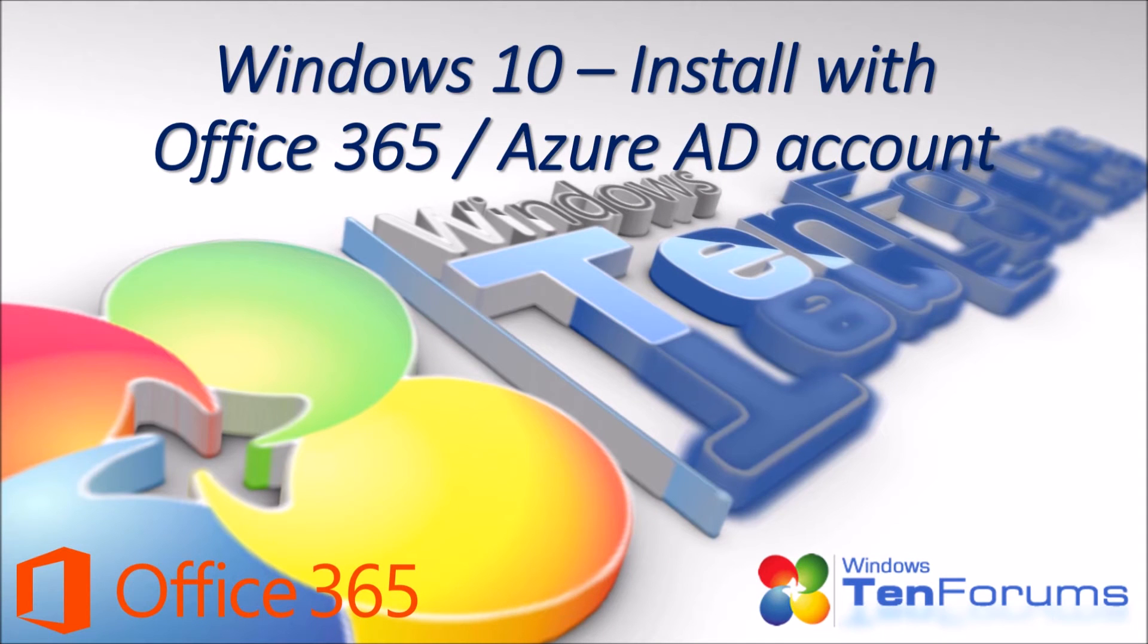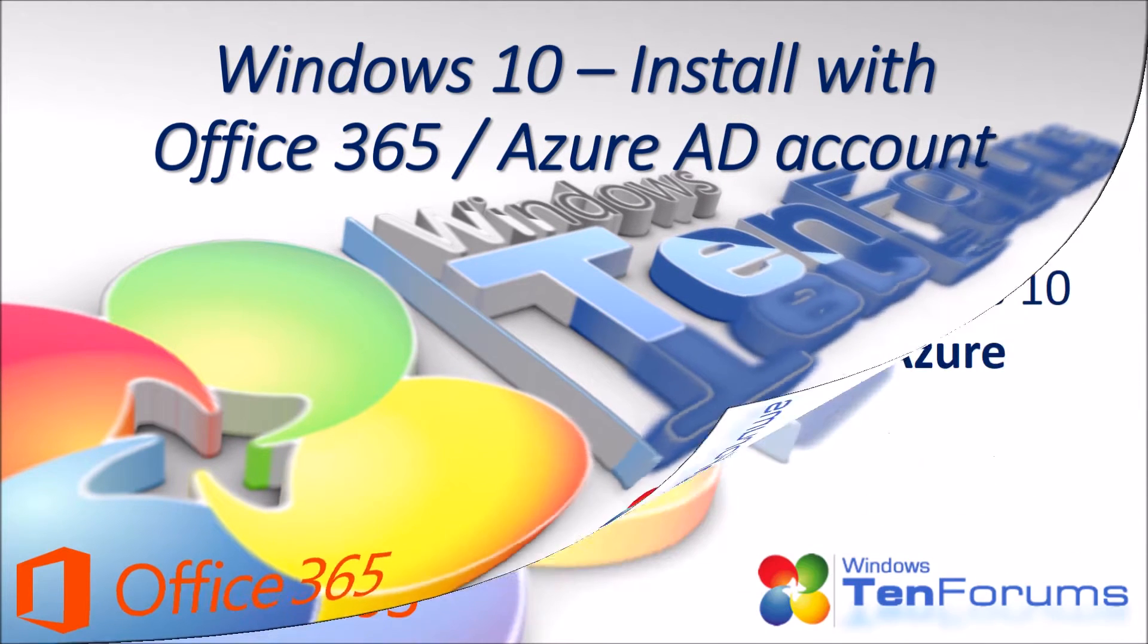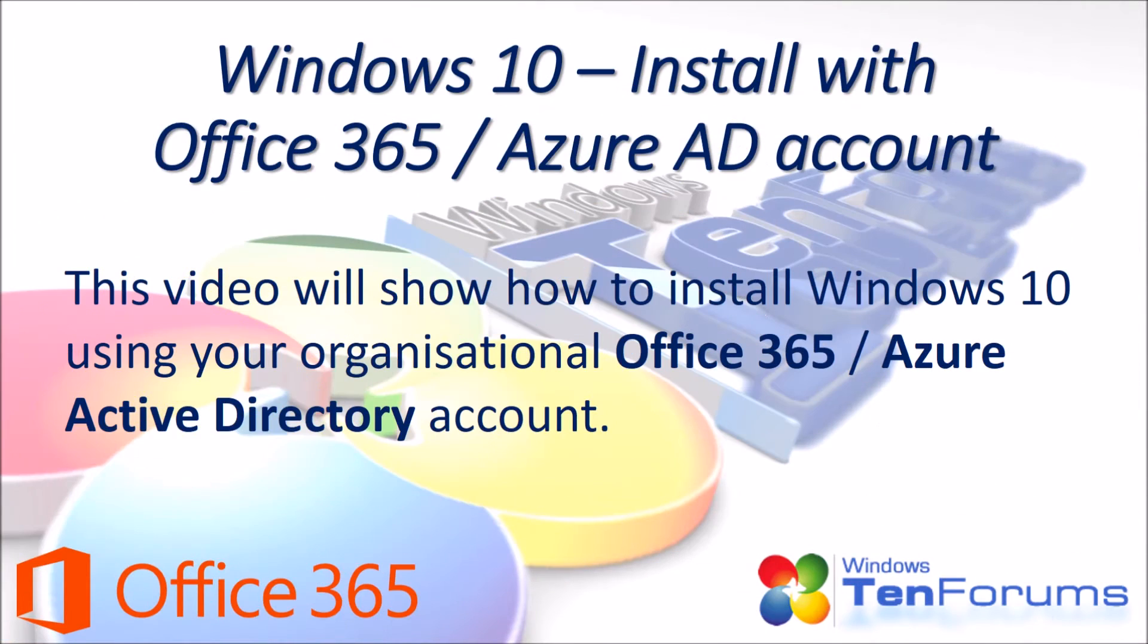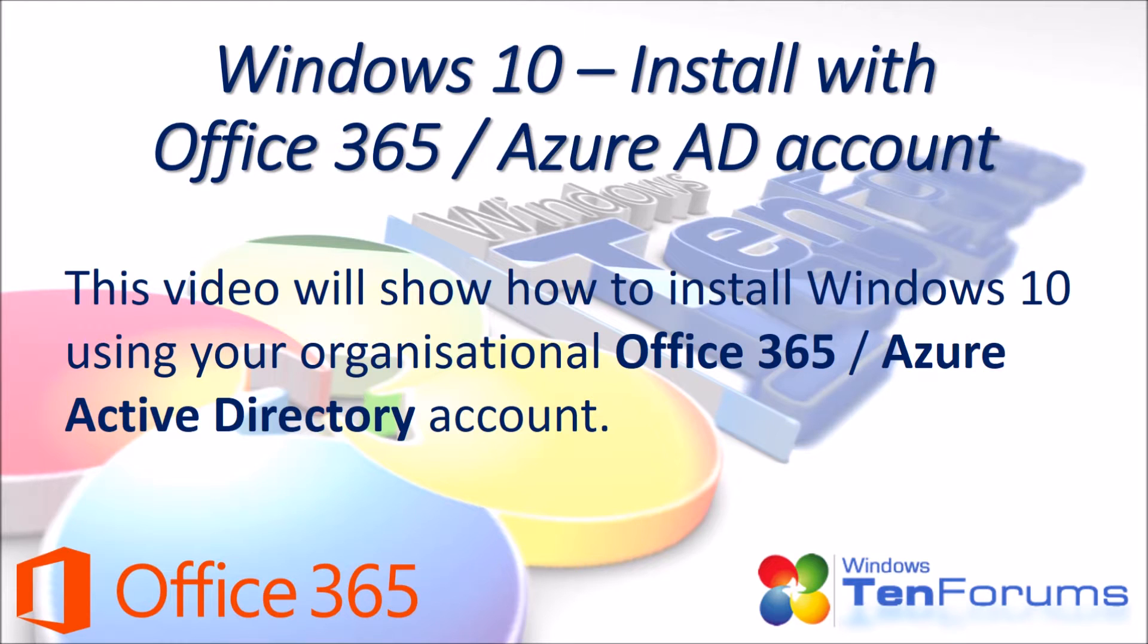Hi and welcome to 10forums.com. This video will show how to install Windows 10 using your organizational Office 365 Azure Active Directory account.